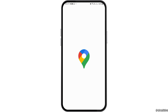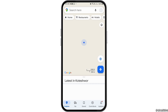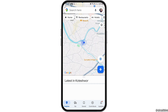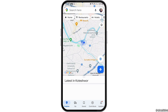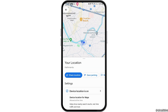After you tap on Google Maps, you will see an interface like this. You have to wait for a while until your location pops up on the Google Map. After your location pops up, you have to tap on your location.